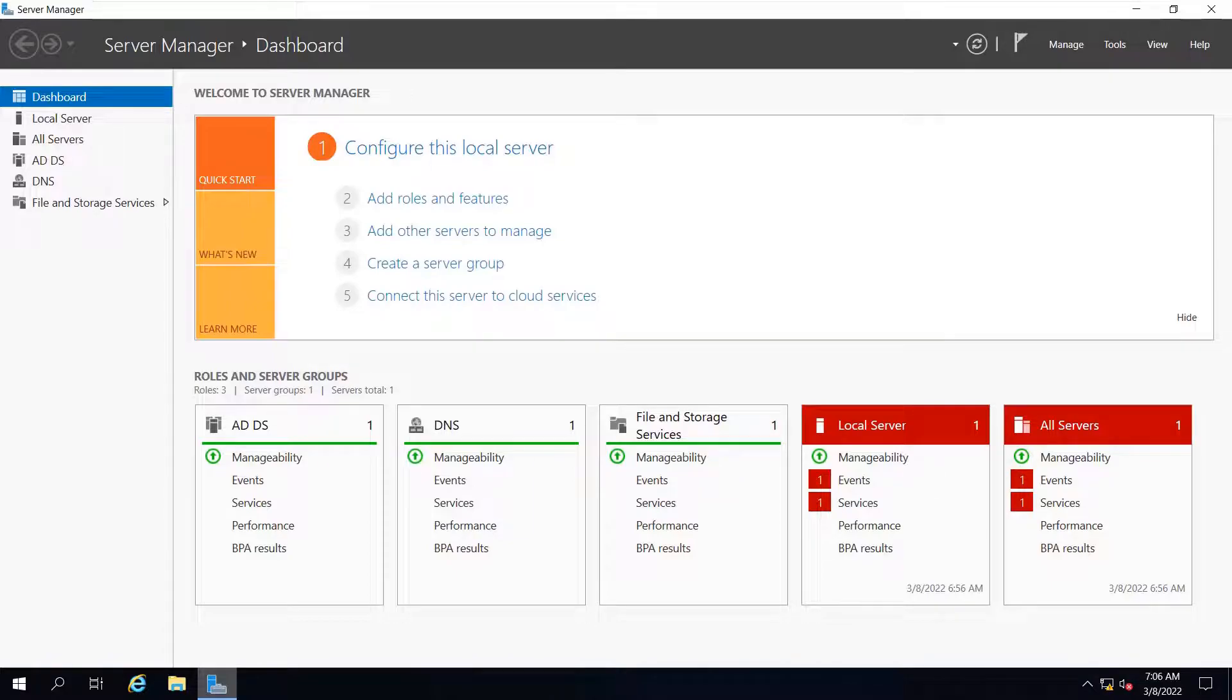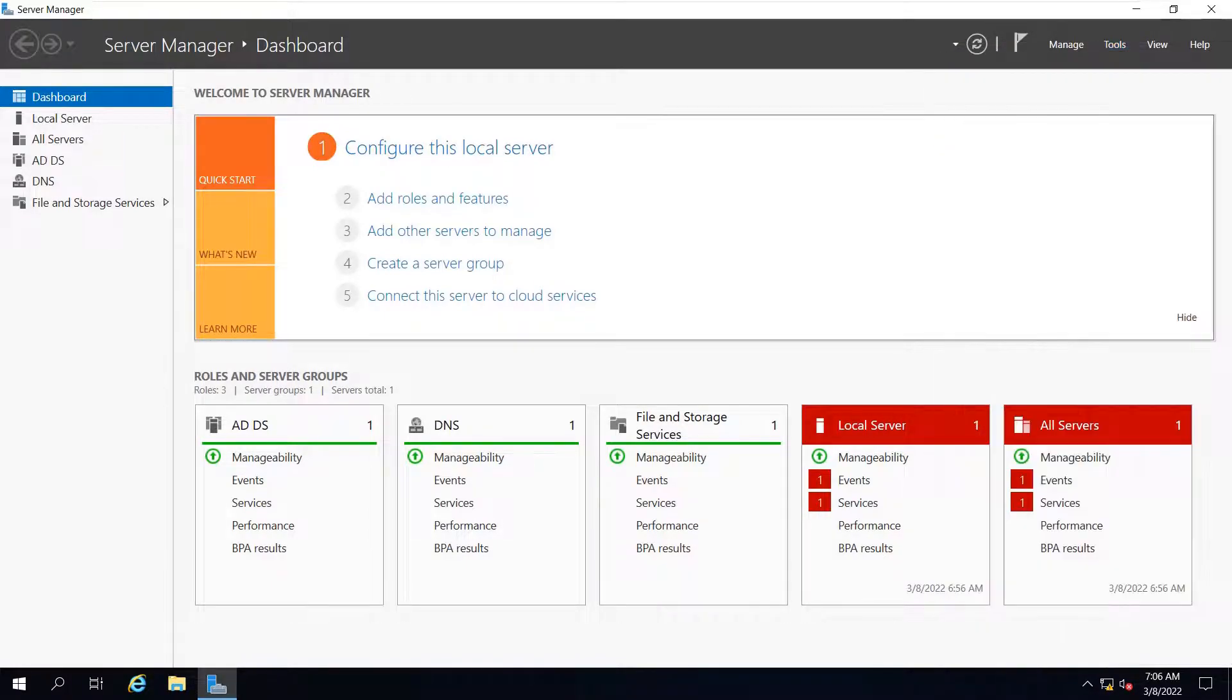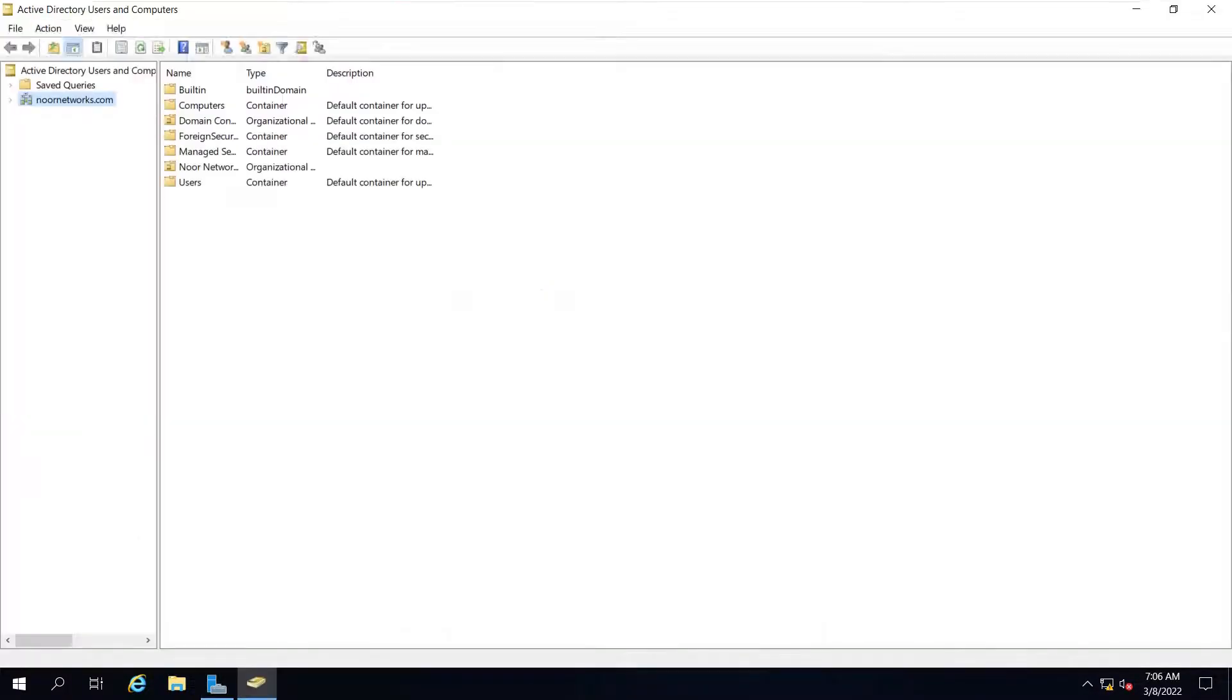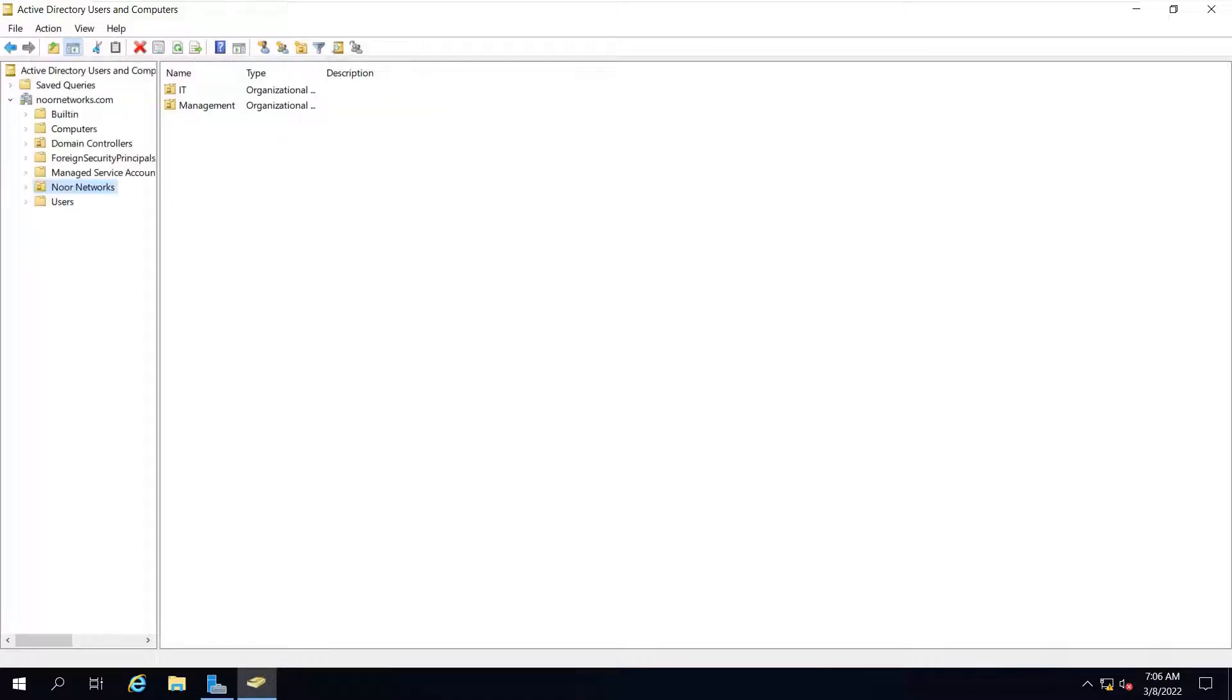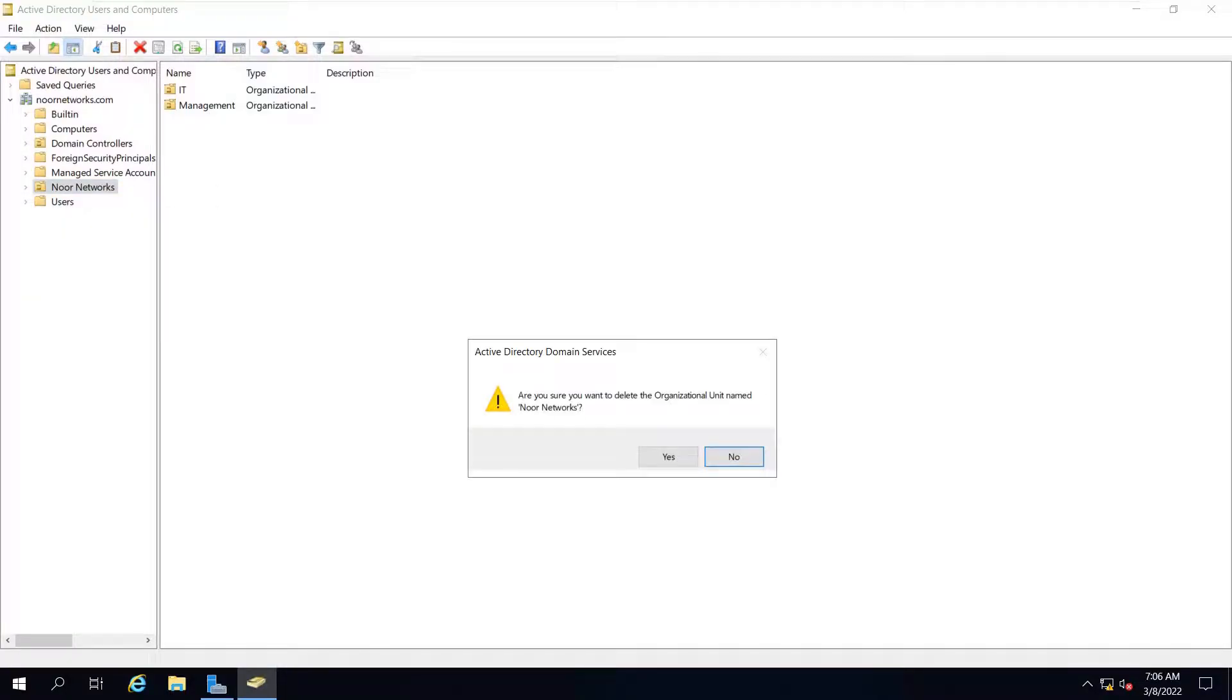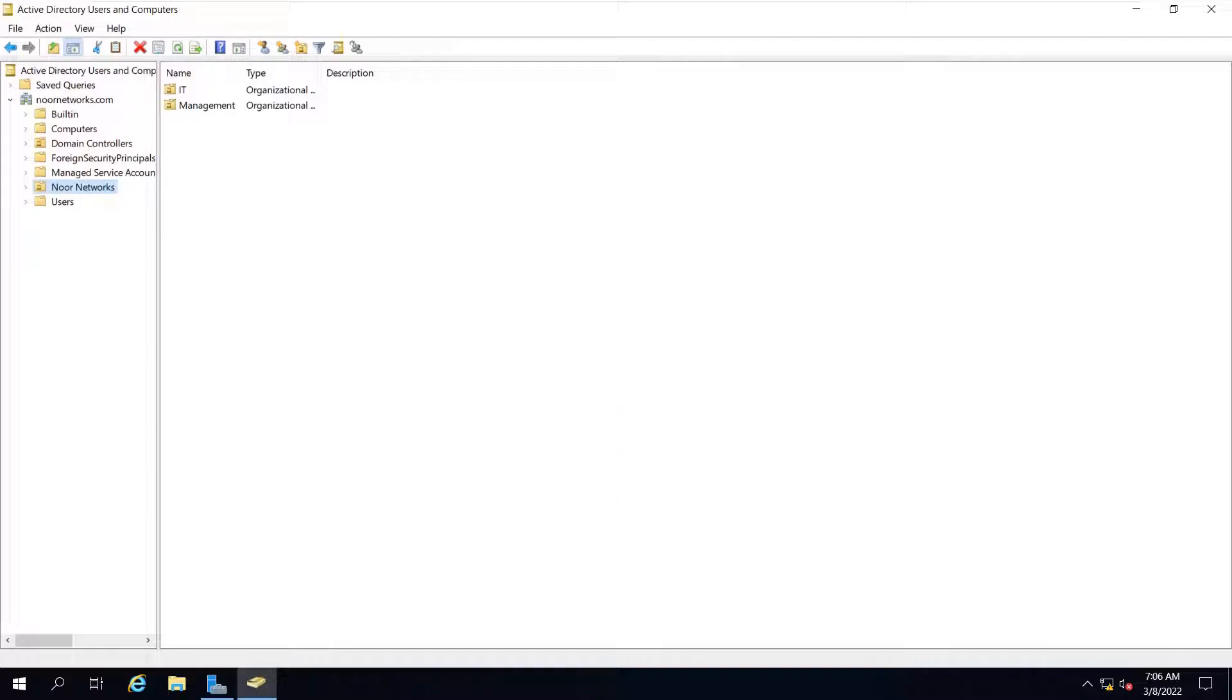Let me take you to Active Directory Users and Computers. If you see here, we have created an OU with the name Noor Networks. If I try to delete this, it won't allow me. It says you do not have sufficient privileges to delete Noor Networks, or this object is protected from accidental deletion, because we have checked the box 'prevent from accidental deletion.'